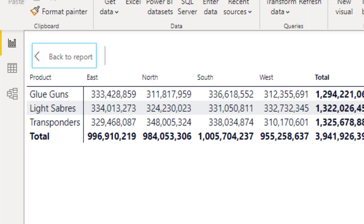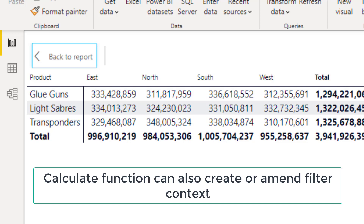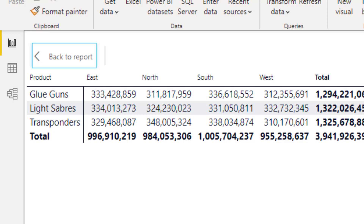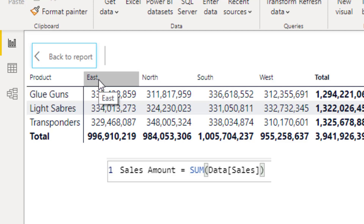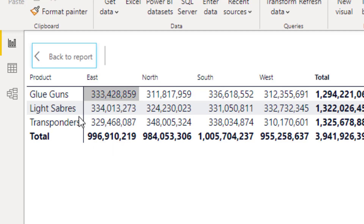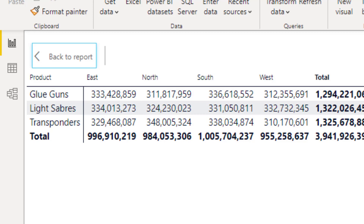We call this context a filter context, and as its name suggests, it is a context that filters the tables. The filter context can be created through rows, columns, or slicers in the visual. It can also be created or modified programmatically using the CALCULATE function, which I will discuss in a subsequent video. After explaining the filter context, the formula can now be read as: the sum of the sales value visible in the current filter context. For glue guns in the east region with customer type Galaxy, the value of 333 million is the result.